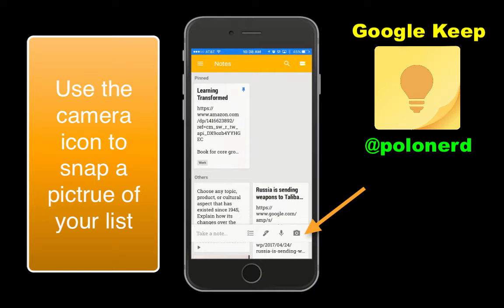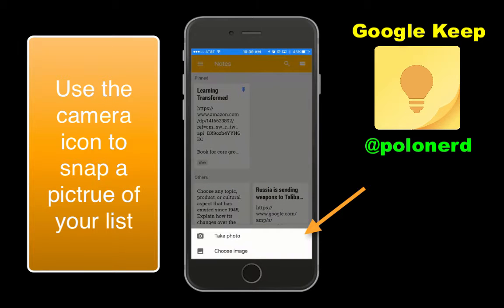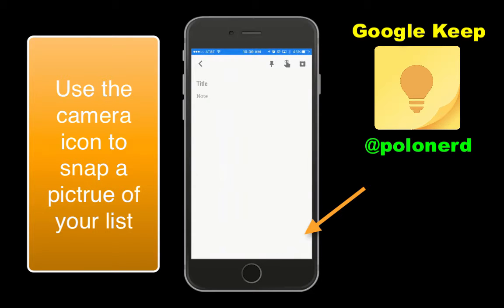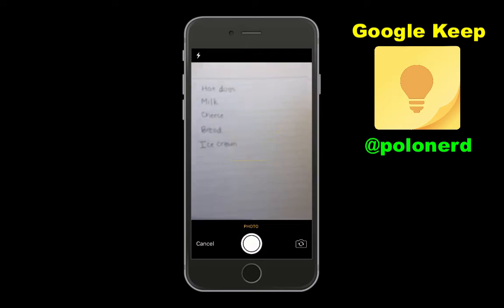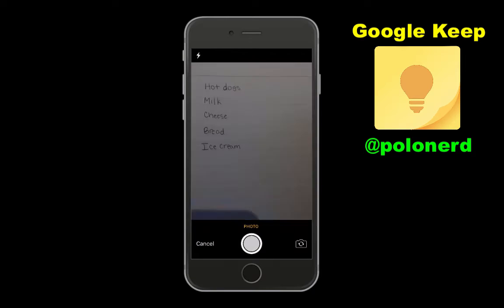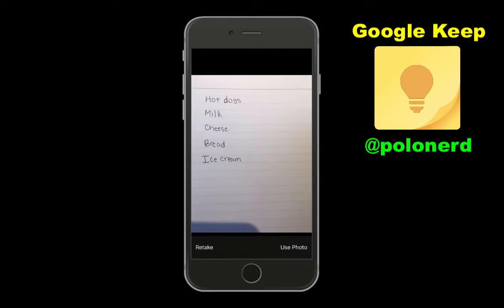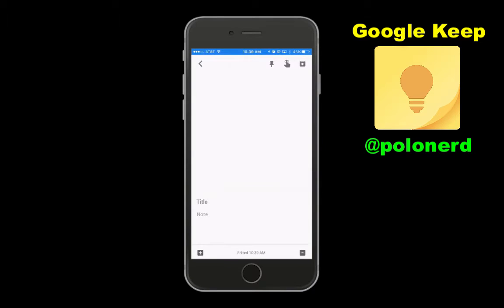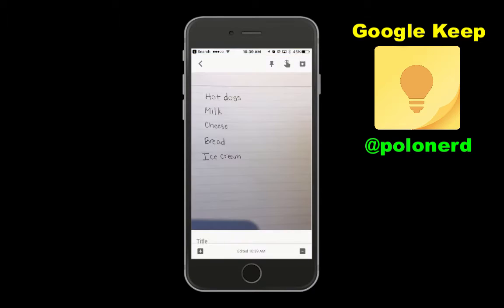Using the iOS app, click on the camera icon in the bottom right-hand corner and snap a picture of your list. Choose Use Photo.